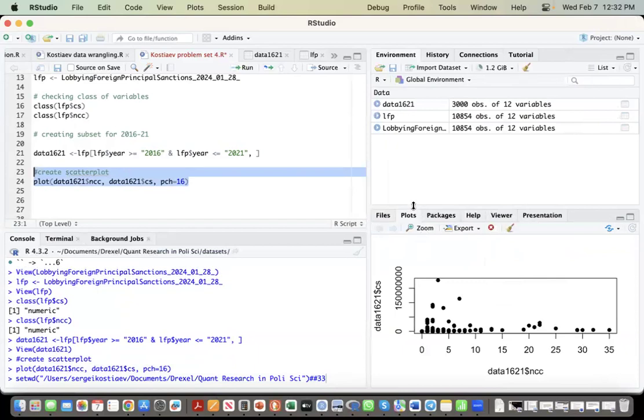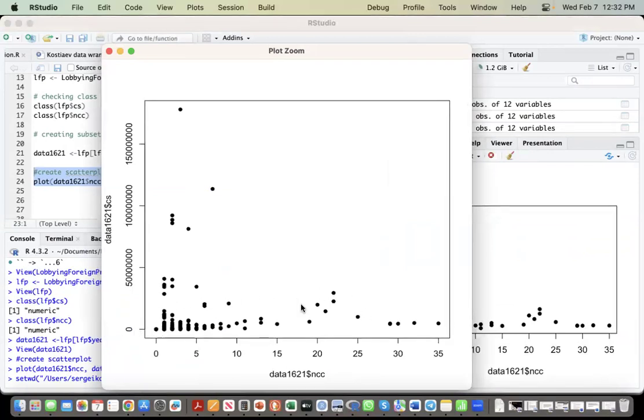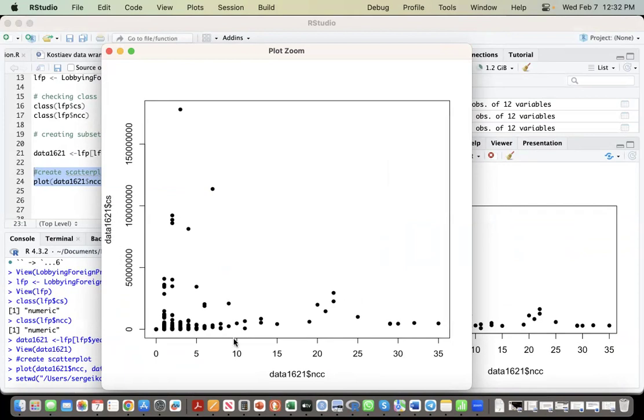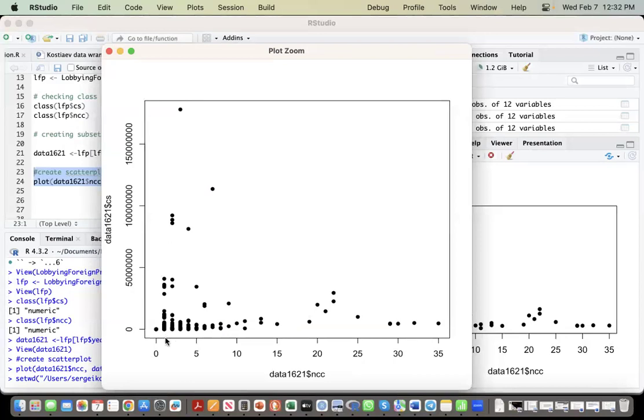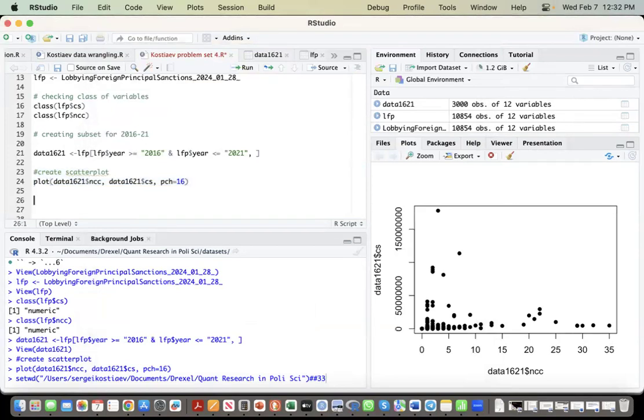Yeah, we created a scatter plot. Yeah, it kind of makes sense. It's not ideal, but you kind of see that the more consulting contracts a particular country has, the total number of consulting spending is kind of going higher. Again, it's not ideal. We have this sheet, but you see a trend.